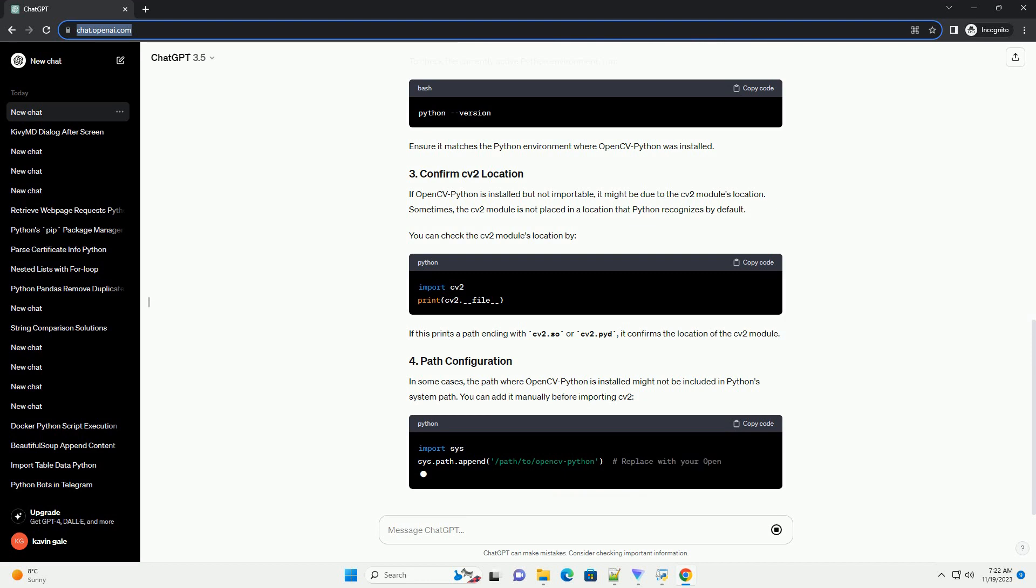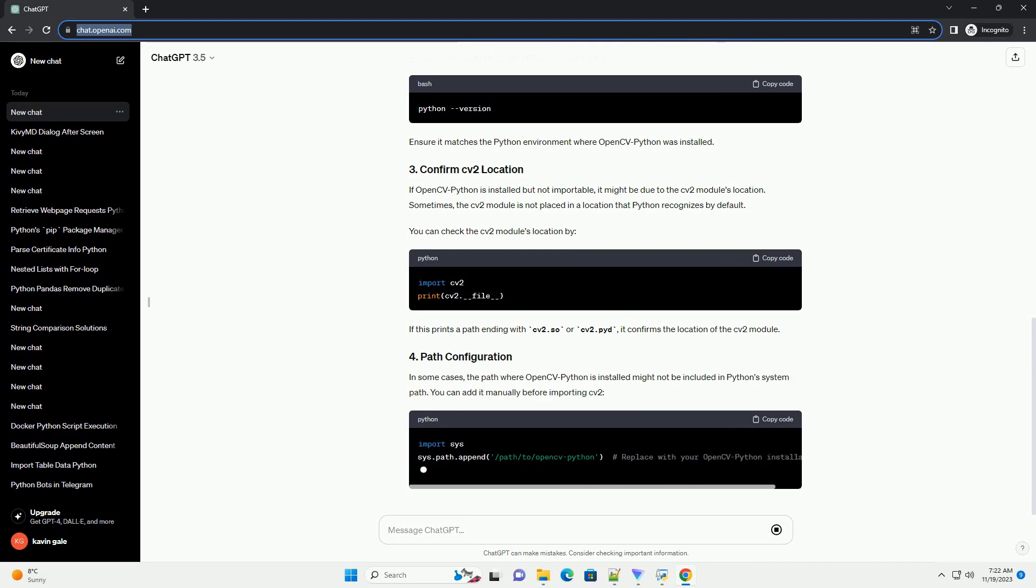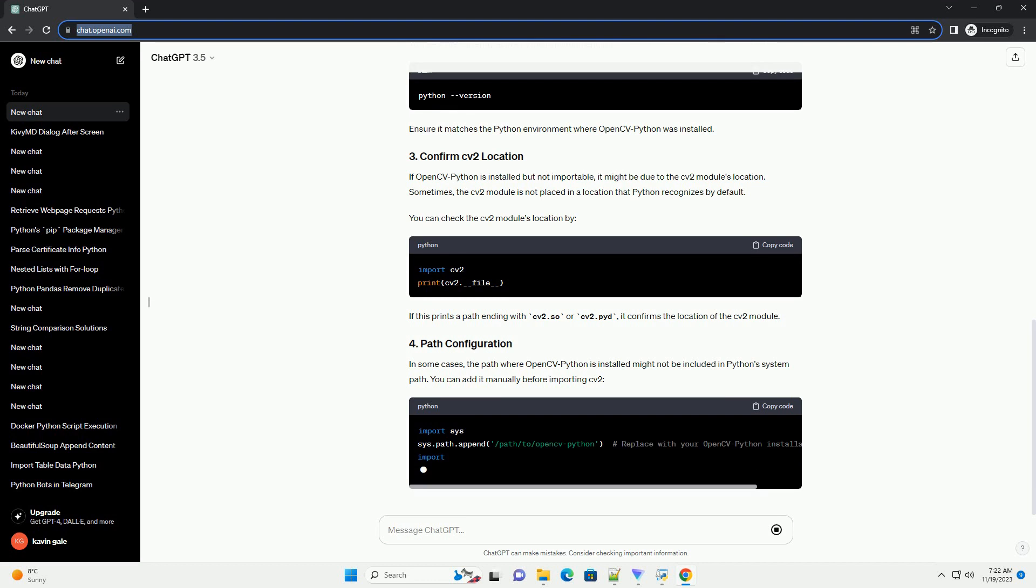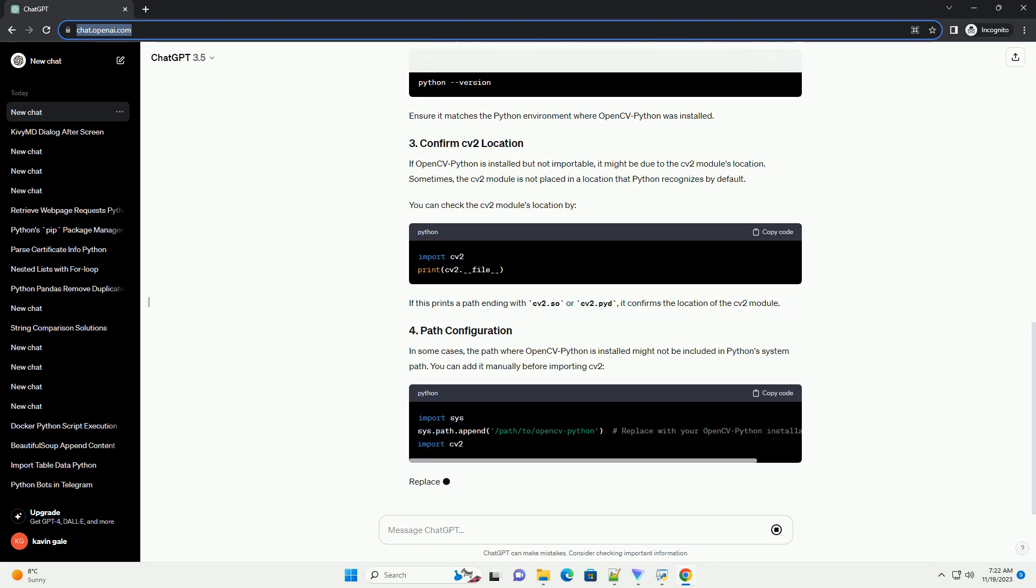If OpenCVPython is installed but not importable, it might be due to the CV2 module's location. Sometimes, the CV2 module is not placed in a location that Python recognizes by default.